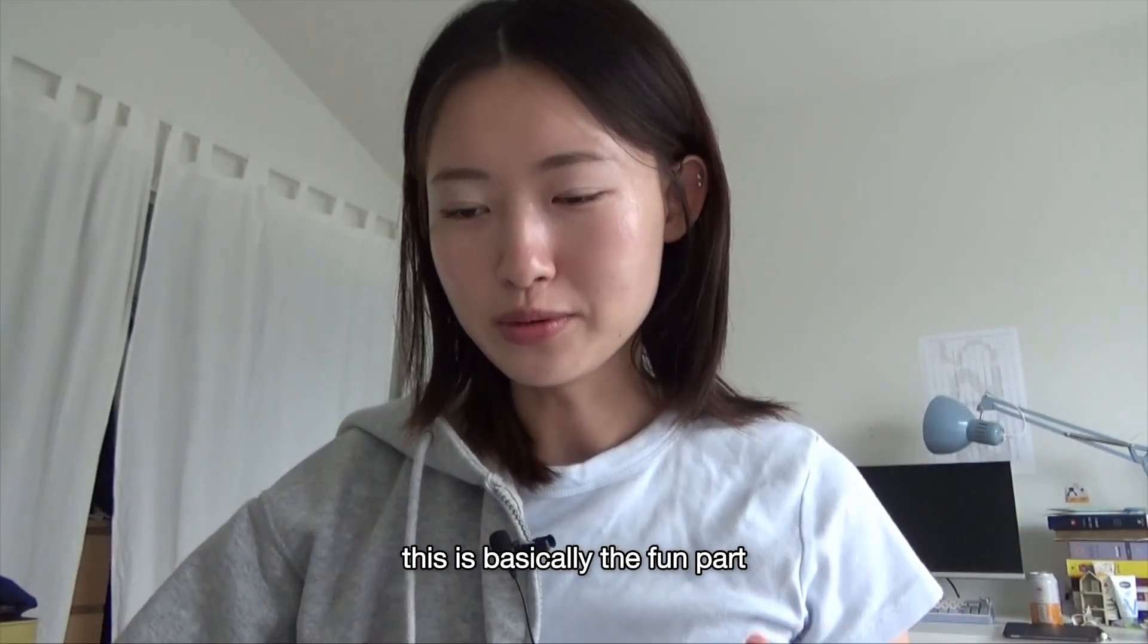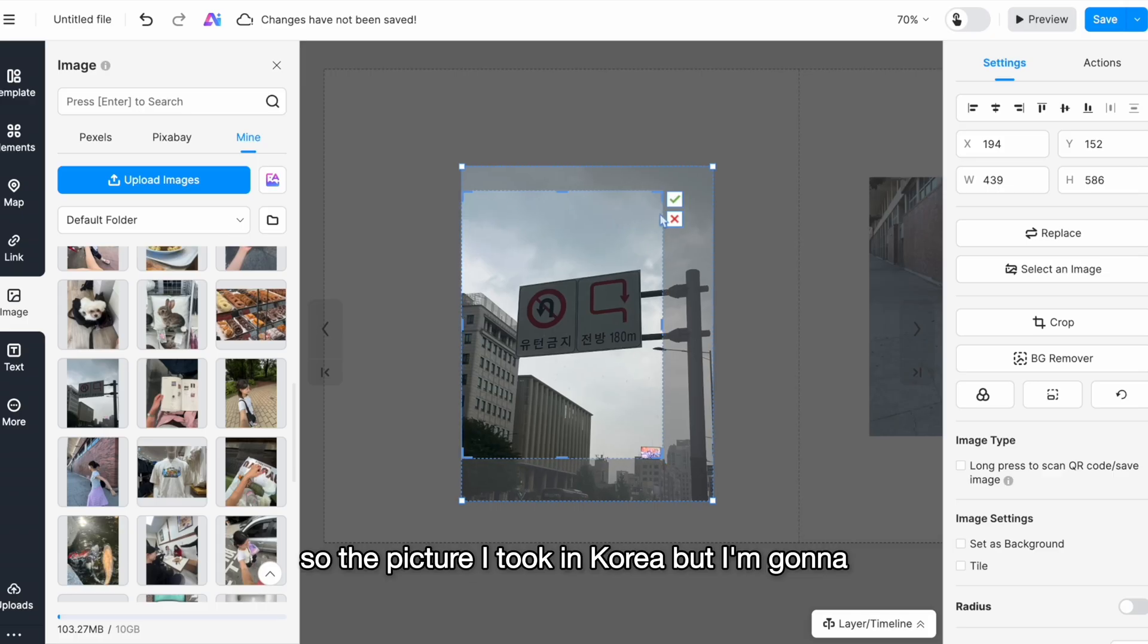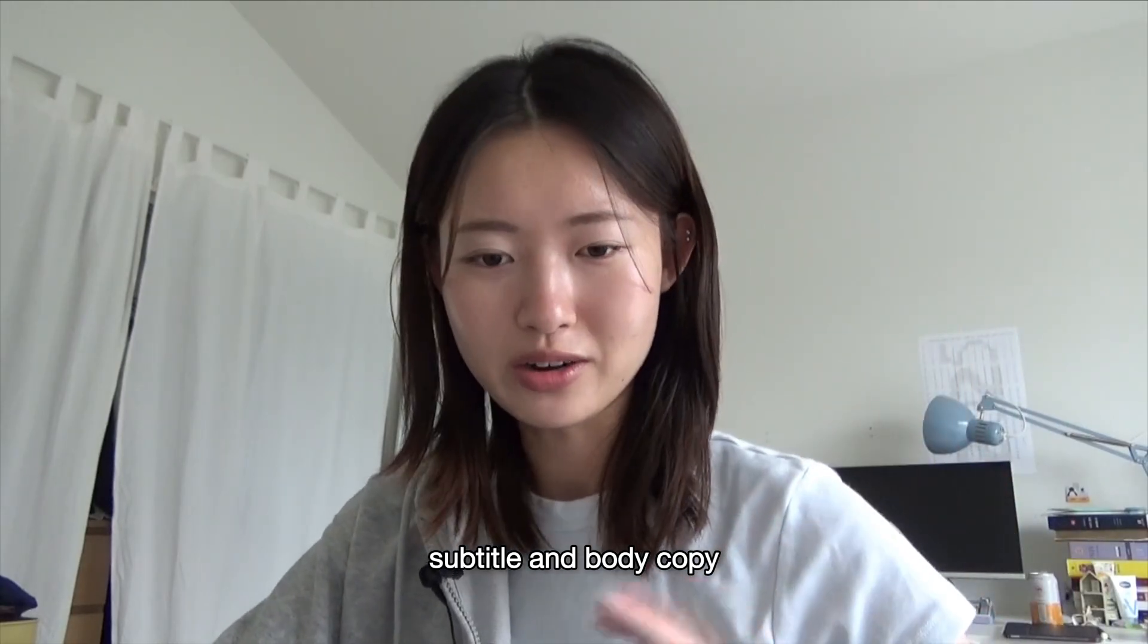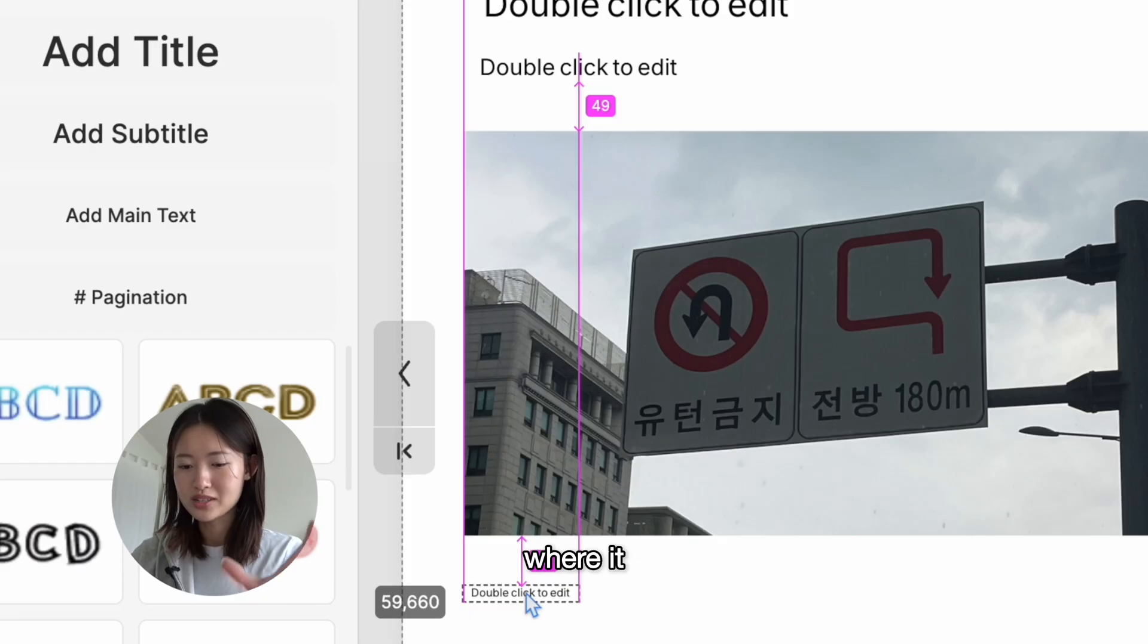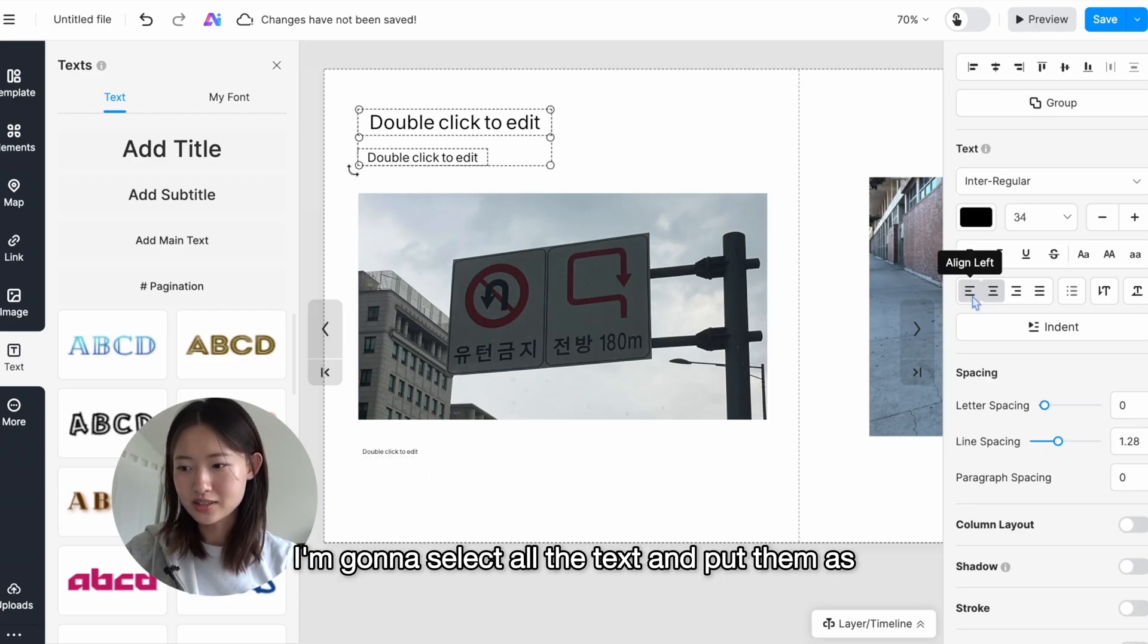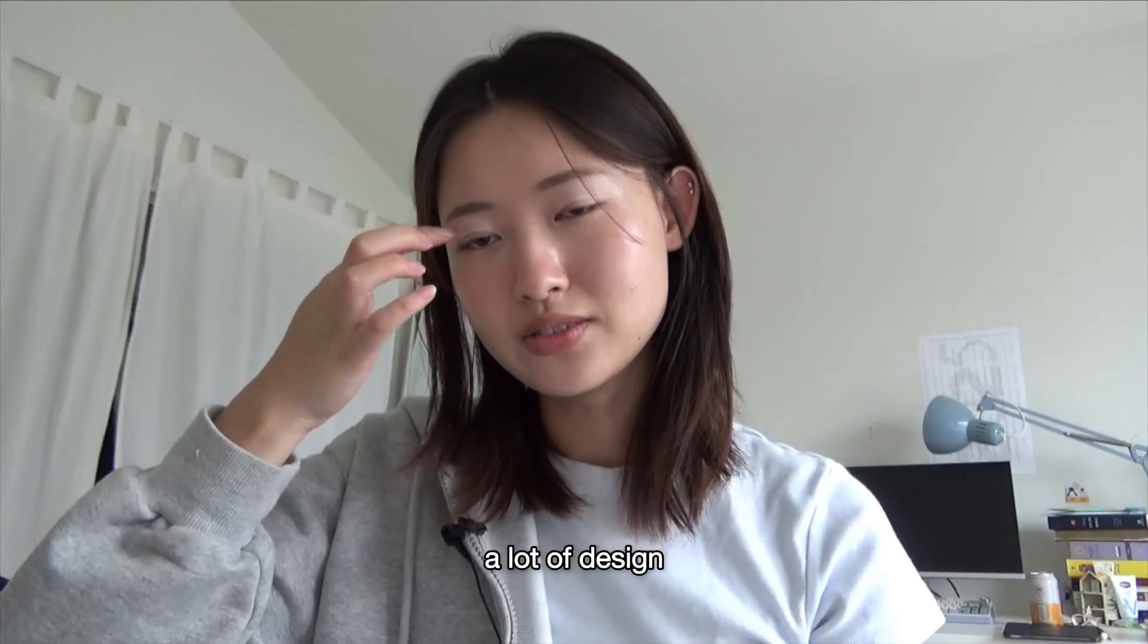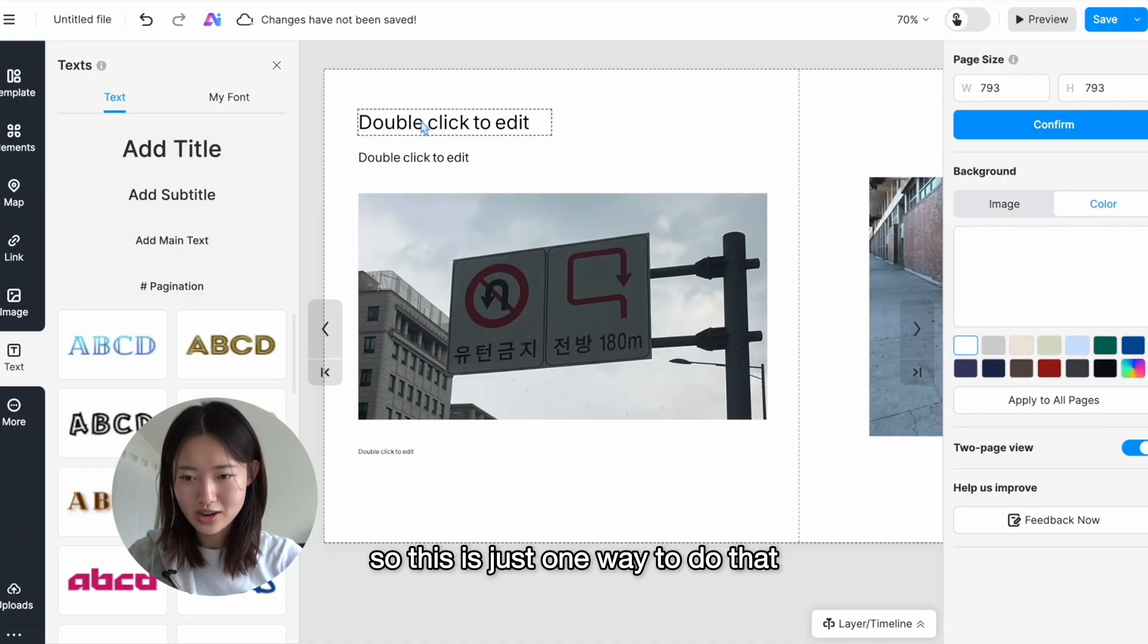This is basically the fun part. I'm gonna look through my gallery to see what image I want to start with. So this picture I took in Korea, but I'm gonna copy it again so that can be like a horizontal image. Now we're gonna move on to text. I want to add a header, subtitle, and body copy. I'll just drag and drop these elements onto my page. I love that they have these guides where it snaps to the grid, everything can be in line. I'm gonna select all the text and put them as align left just so we can have that consistency. A lot of design is about consistency and having some sort of order, so this is just one way to do that.